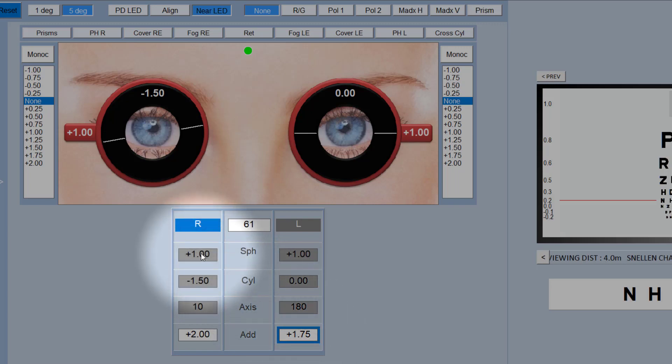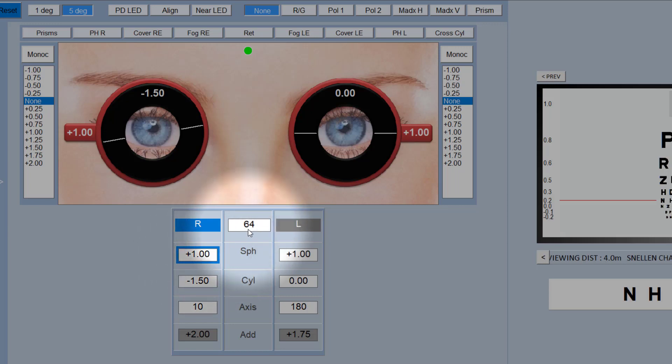To return to distance mode, you just click any of these up here and they'll become highlighted. The Phoropter will then go back into distance mode, so it will change the CD back to the distance PD. It will get rid of the convergence of the two eyepieces and it will also turn the PD LED on and off to illuminate your near text.